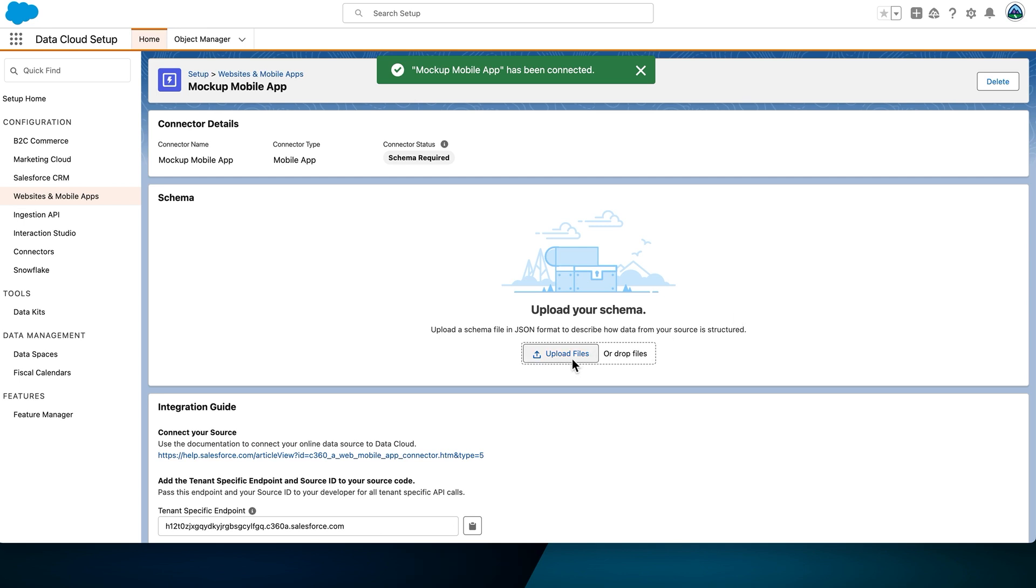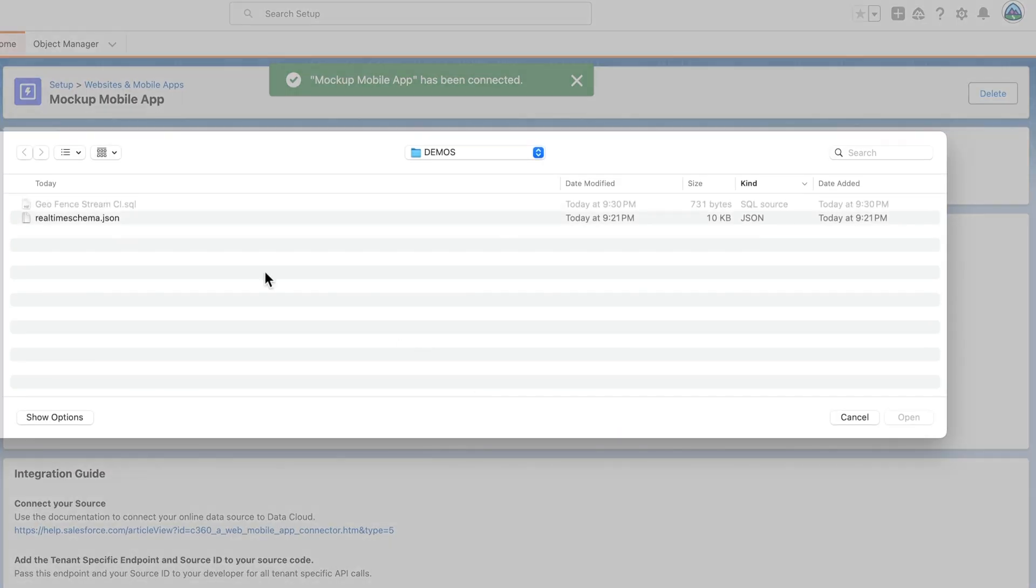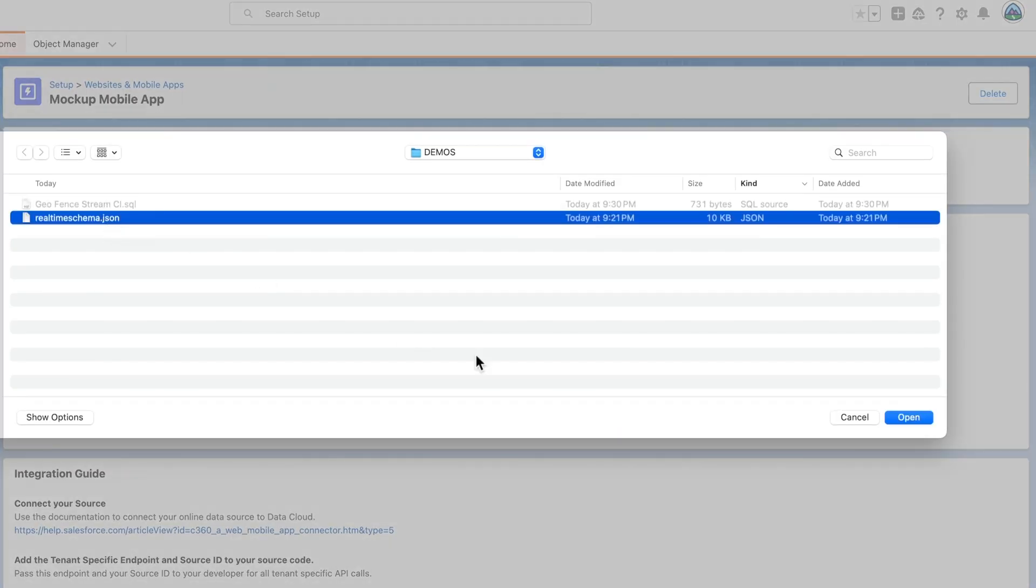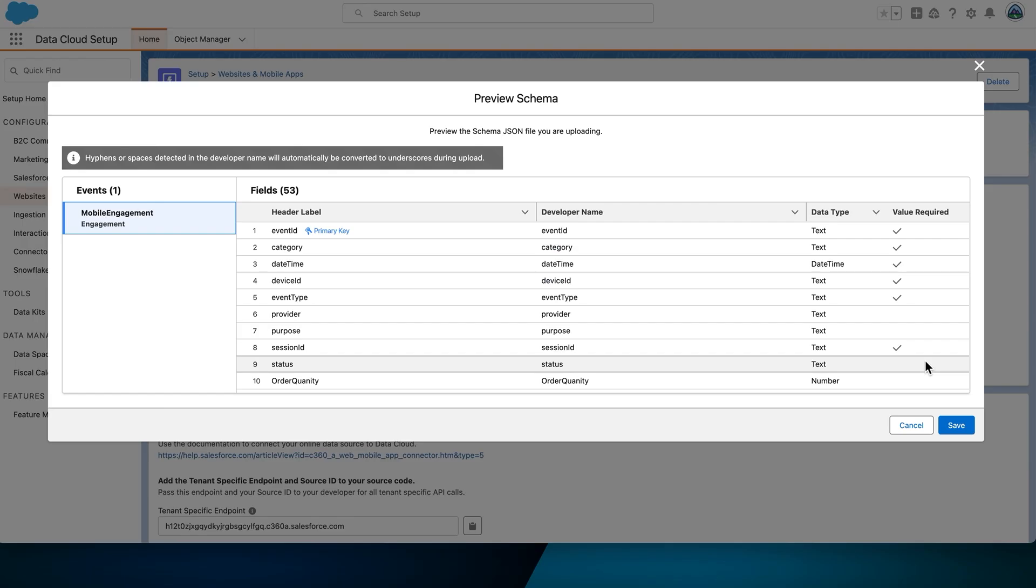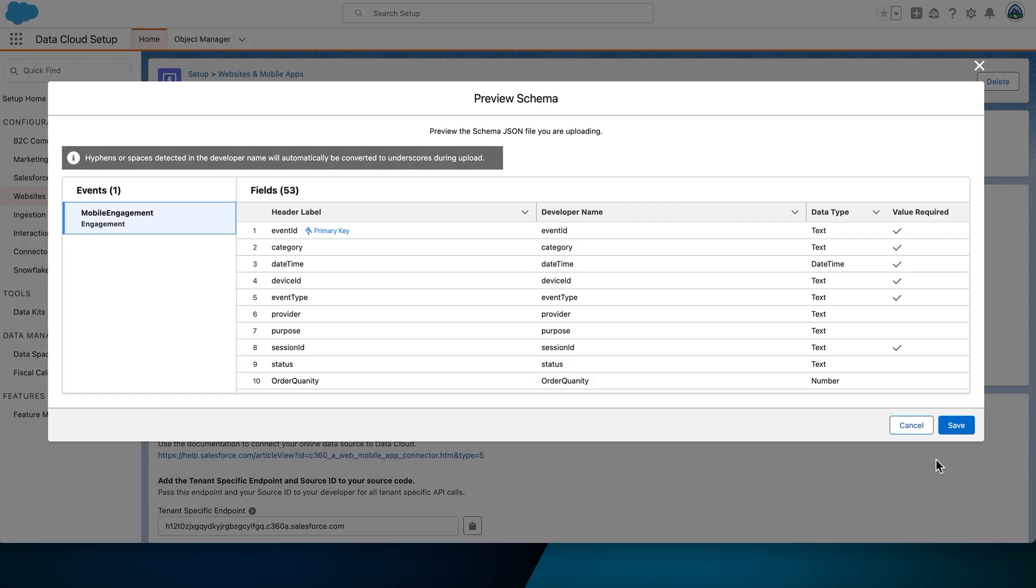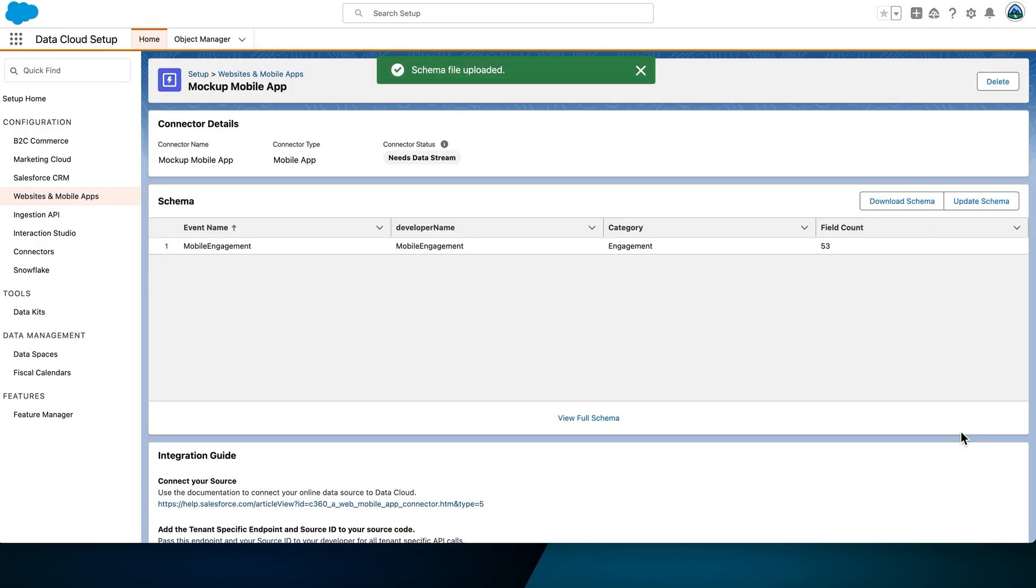Then, upload your schema file. We'll use a predefined file named Realtime Schema.json. Select Save.